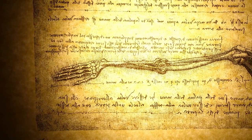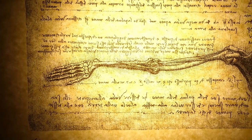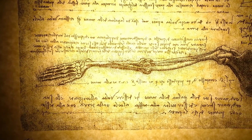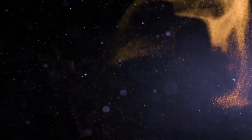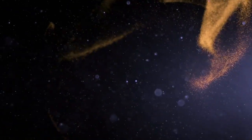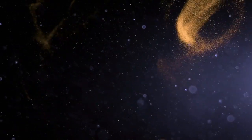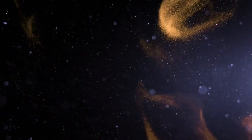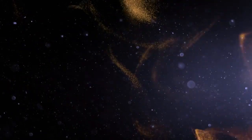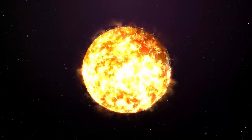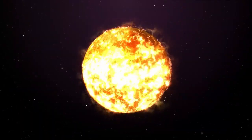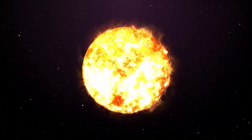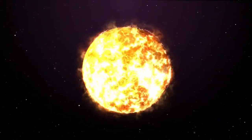When Betelgeuse finally does go supernova, it will become the brightest explosion ever witnessed by humans. But just how bright is that? Will it be visible during the daytime? Could it pose any kind of danger to life on Earth? And perhaps most intriguingly, why does Betelgeuse's recent behavior seem to contradict our existing knowledge of stellar physics?